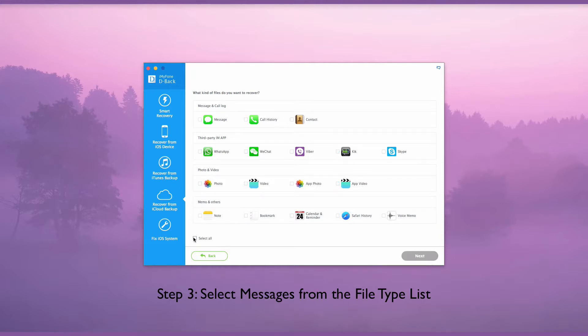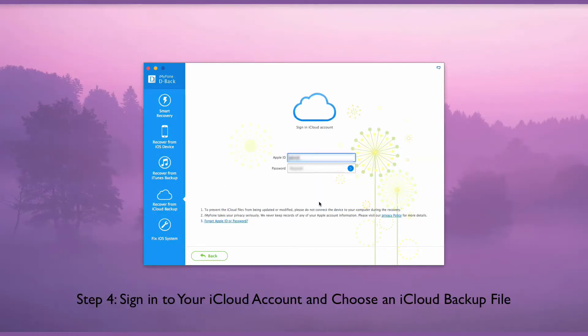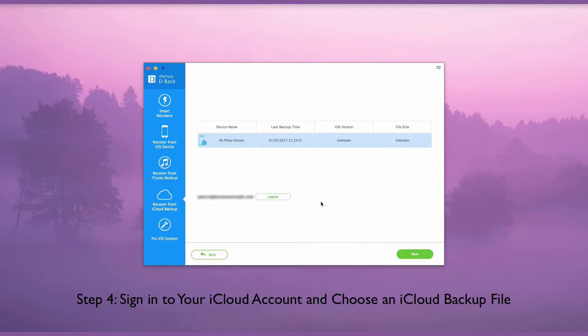To recover iMessages from iCloud, simply choose Message from the list. Sign into your iCloud account and the program will detect and display all the iCloud backup files in your account.